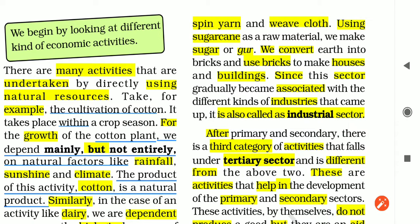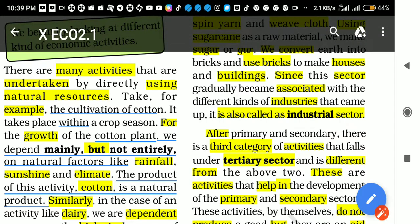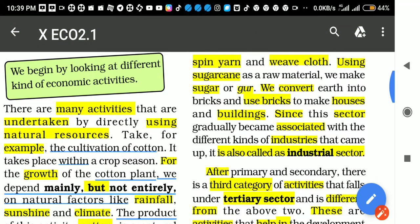In both cases — cotton and sugar cane — the raw material is coming from the primary sector and is being changed into a new product, which is called manufacturing. In the same way, the earth is used to make bricks, and the bricks are then used for making houses and buildings. Since this sector gradually becomes associated with different kinds of industries, it is called the industrial sector, or the manufacturing sector, or the secondary sector.